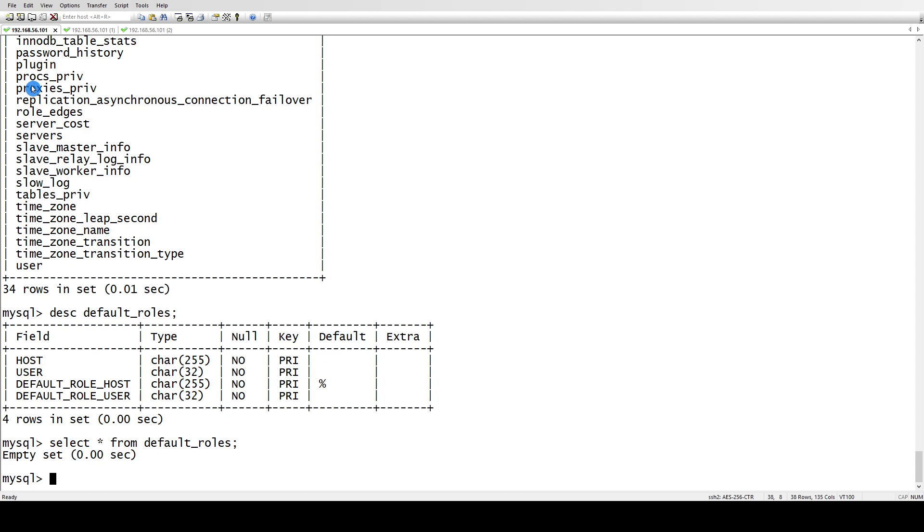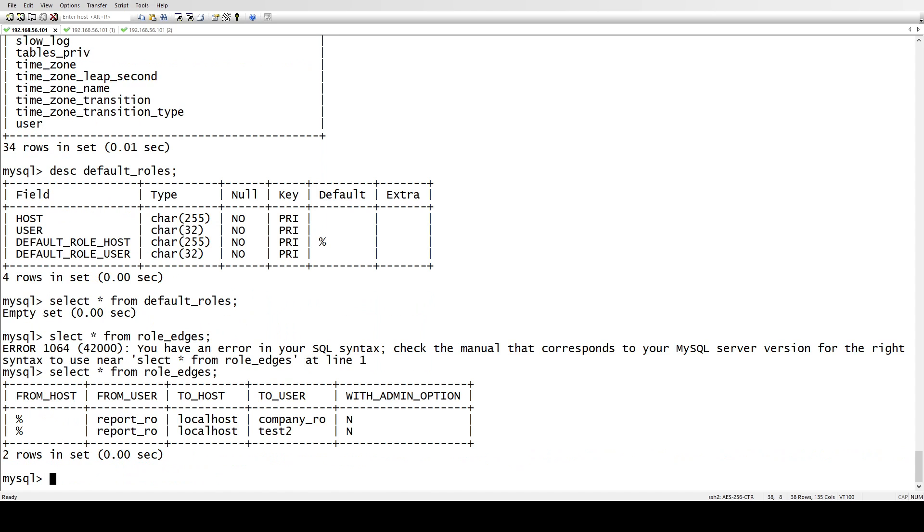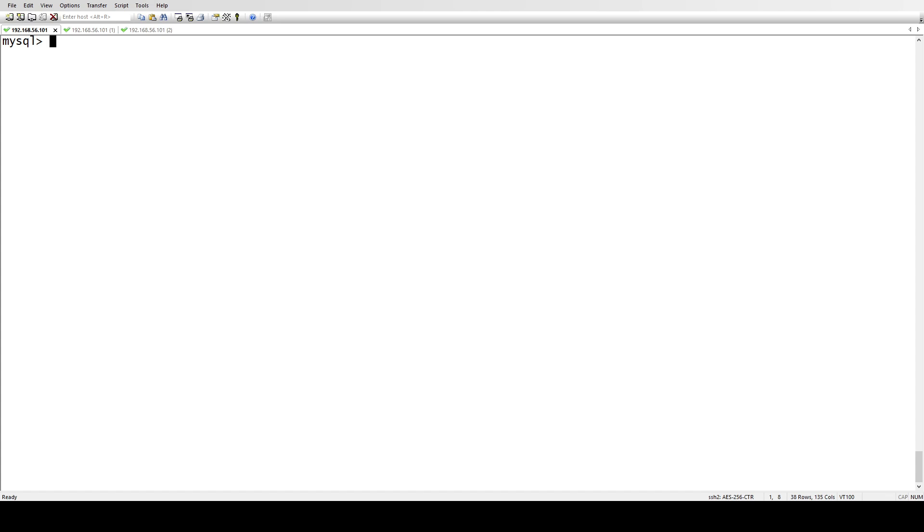Then we have another table, role_edges. This is where you can get all the information about your roles, whether it's been assigned to any user, and whether it's active or not. If you see, we have from_host, from_user, to localhost, and whether it's active - no it's not, or yes it is. This is the information you can get from this table, but we have some queries which can help you get what kind of information you want.